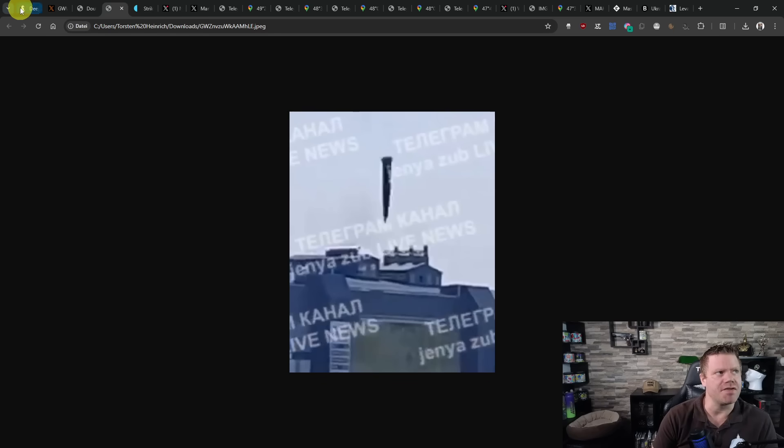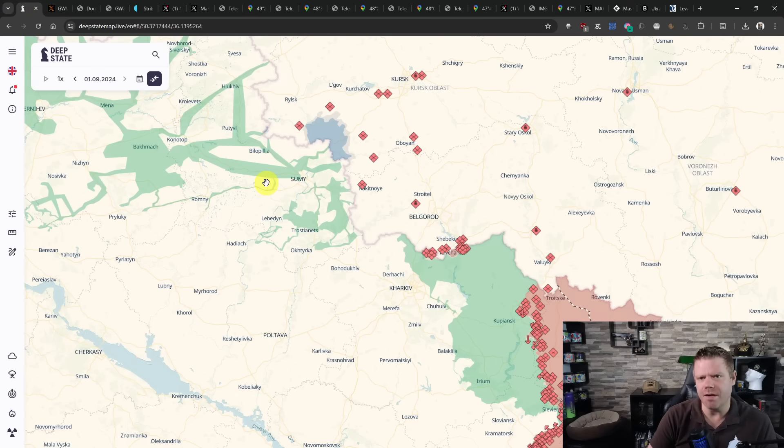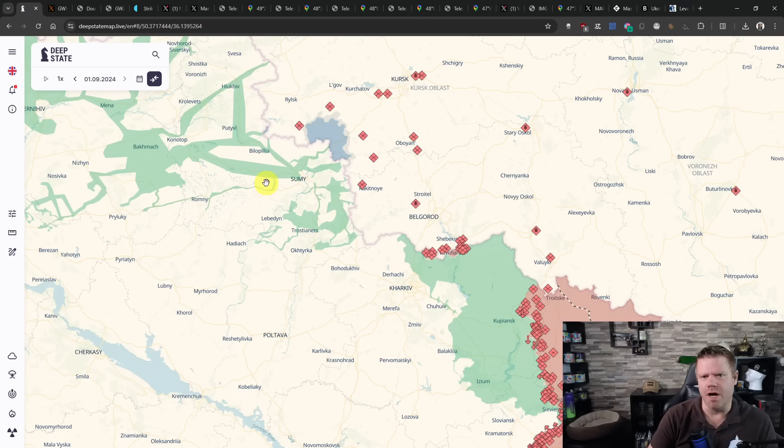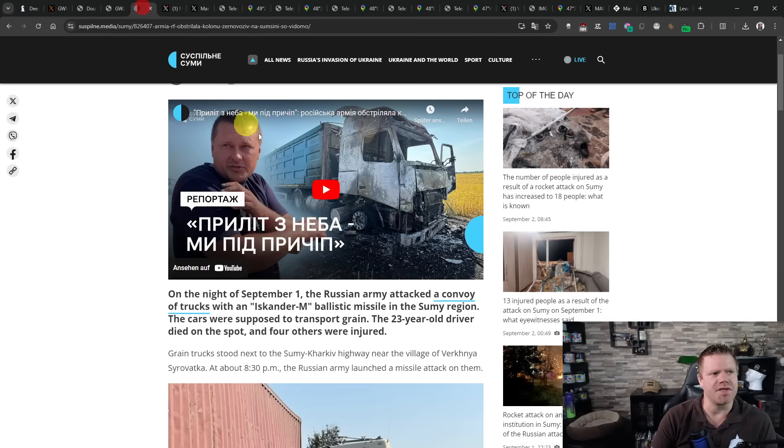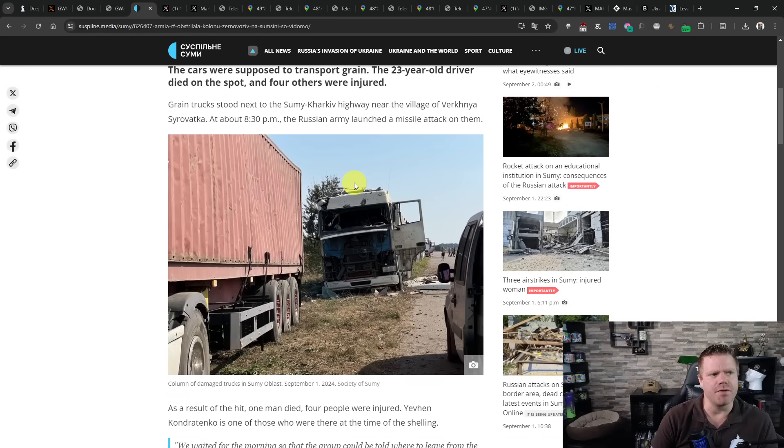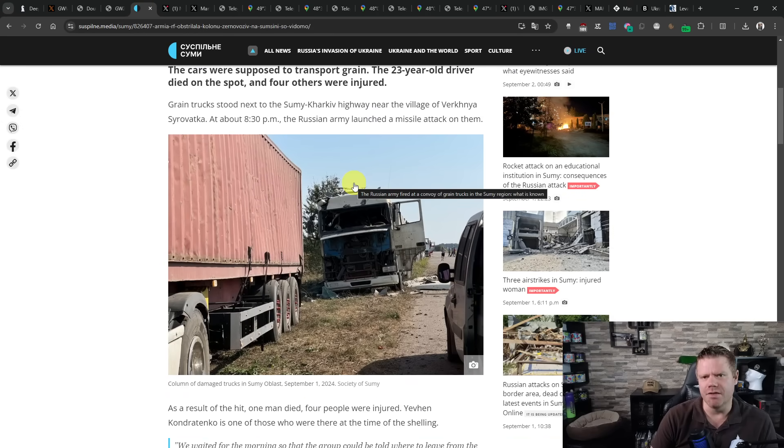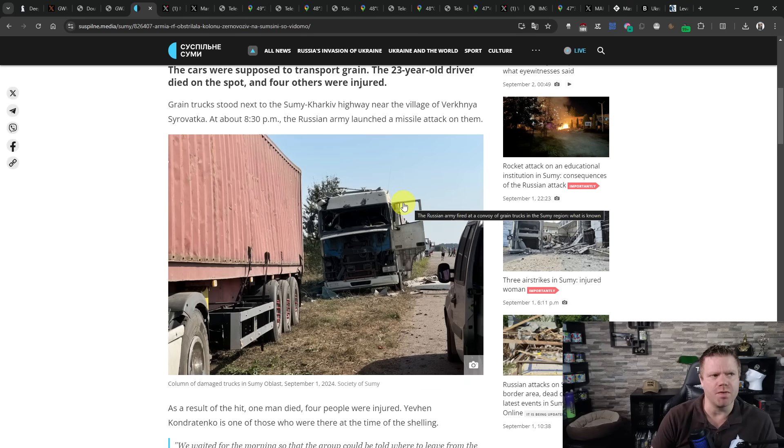The Russians are saying they struck in Sumy region, they struck a Ukrainian military convoy. According to reports, they used Iskander with cluster munition, as well as multiple launch rocket systems. The Ukrainians are saying, though, that the strike here was a convoy of grain trucks, so civilians, farmers that were supposed to transport it.